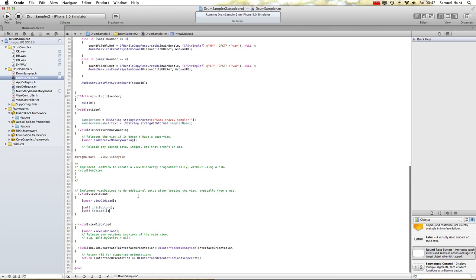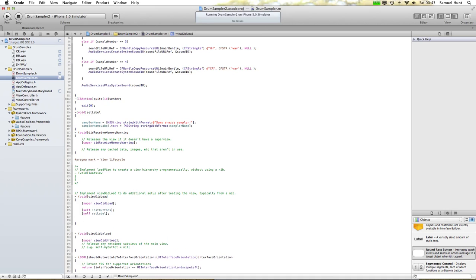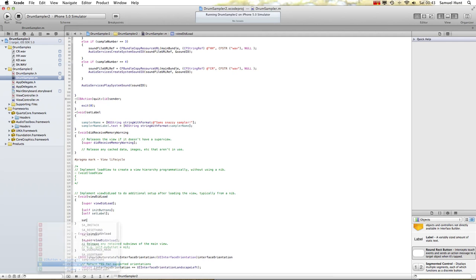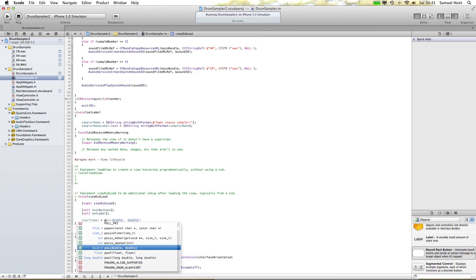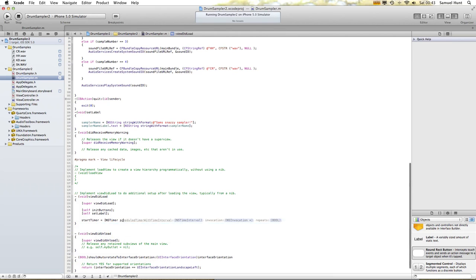Let's do our last function. I remember at the start of my app it played a certain boom, boom, boom, boom as it started up. So now I'm going to sort that out. What we need to do is use our timer function here. It was called start timer — equals, it's an NSTimer, scheduled timer with interval. I want the interval to be every eight tenths of a second.